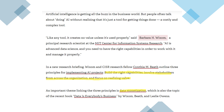According to Barbara Wixom, a principal research scientist at MIT's Center for Information Systems Research, AI is advanced data science and you need the right capabilities to work with and manage it properly. In a new research briefing, Wixom and research fellow Cynthia outlined three principles for implementing AI projects: build the right capabilities, involve all stakeholders from across the organization, and focus on realizing value.